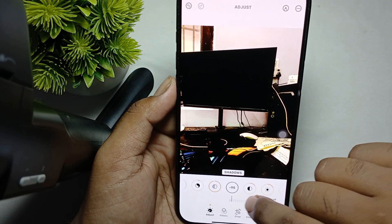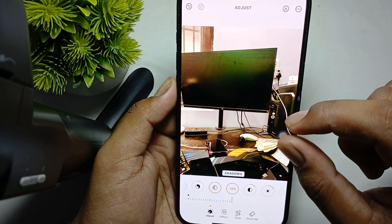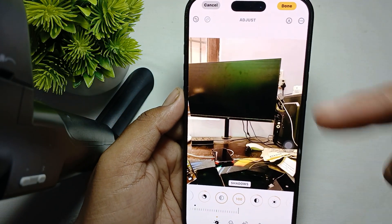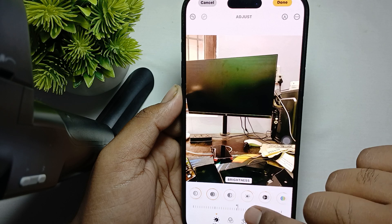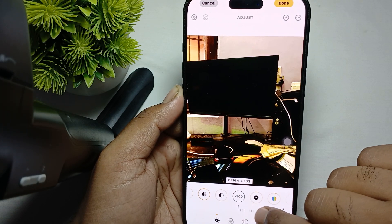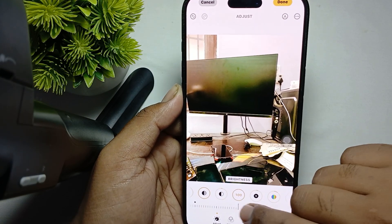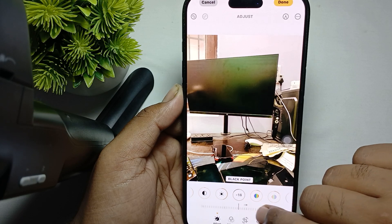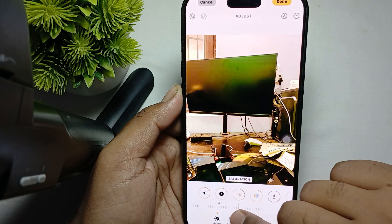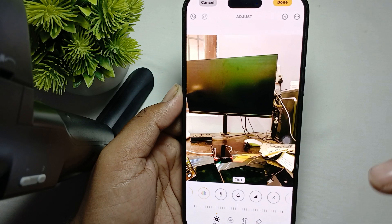You can see the image gets a little dark when Shadow is increased. When you bring it up to 100, the image goes darker. Here is Contrast, then Brightness — at minus 100 everything goes dark, and increasing it makes everything go white. Then Black Point and Saturation — you can adjust it like this. Many more options are available.